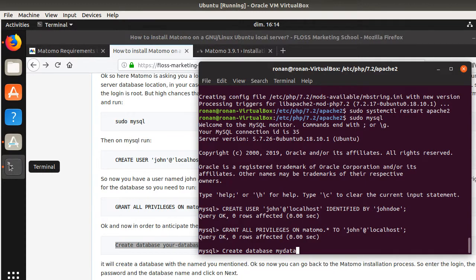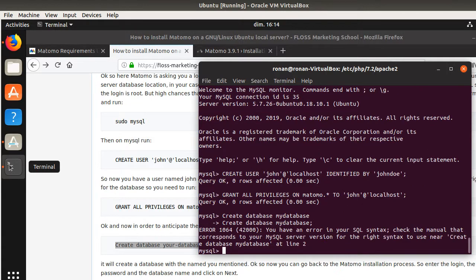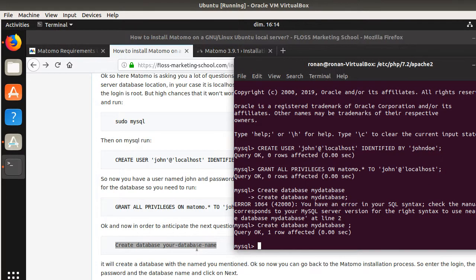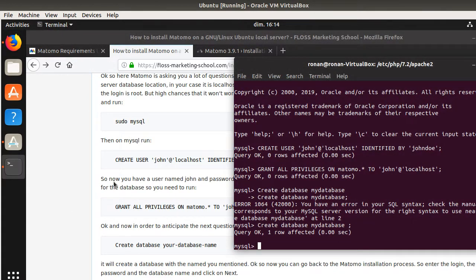And now I need to create a database as well. I'm going to execute this line of code to create a database. You can name it whatever you want — for example, MyDatabase. Don't forget the semicolon at the end. There's an error in the MySQL syntax — probably I forgot to put a space. Now I have a database named MyDatabase.